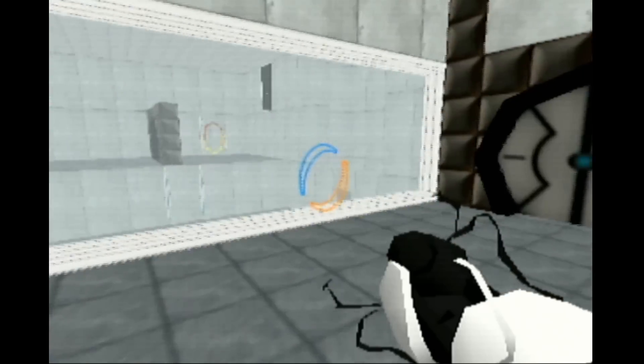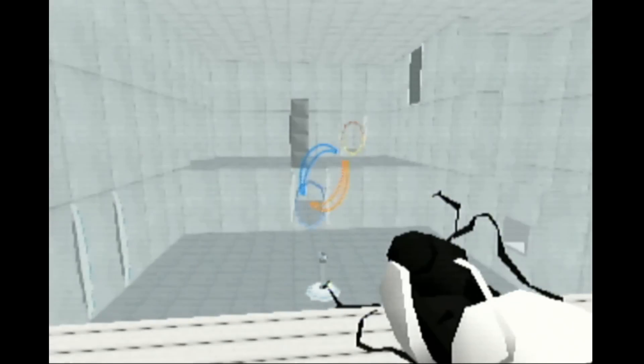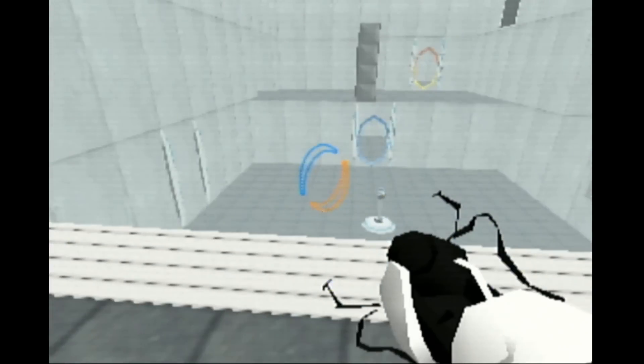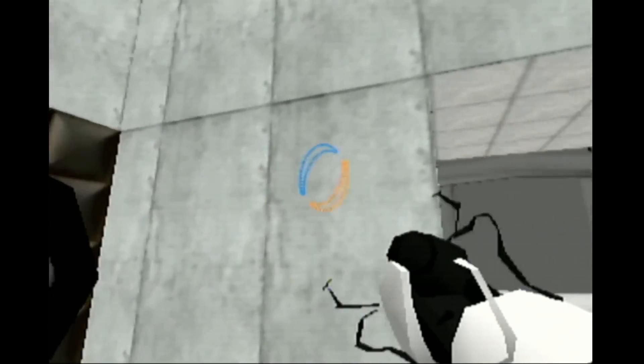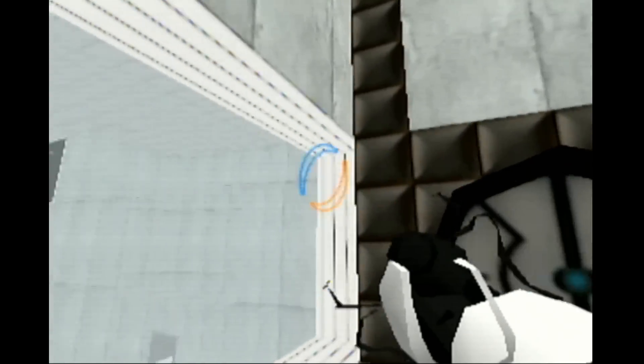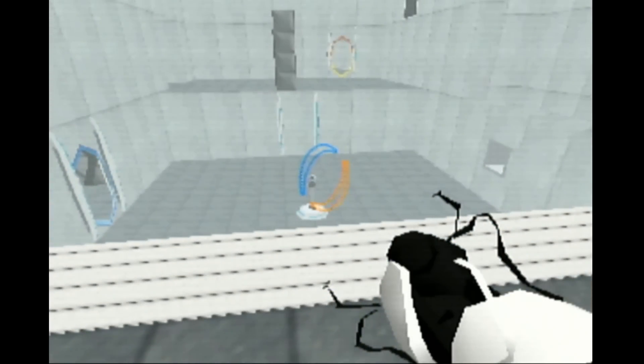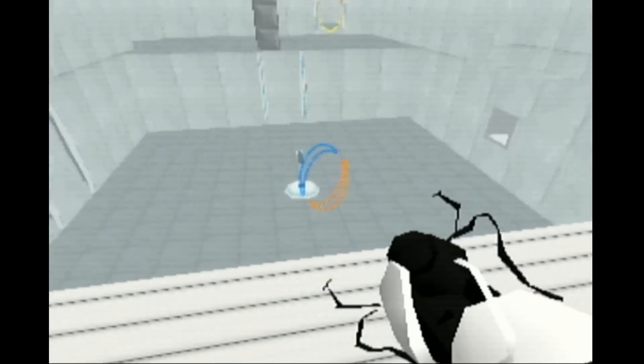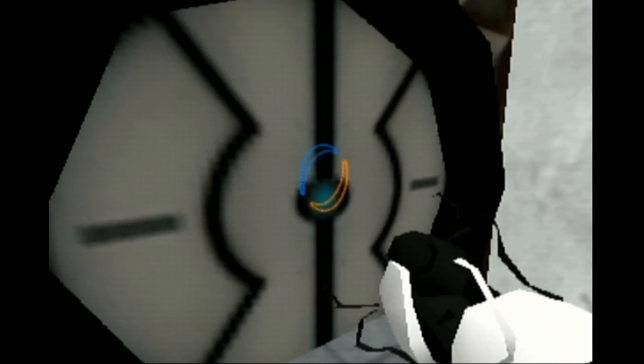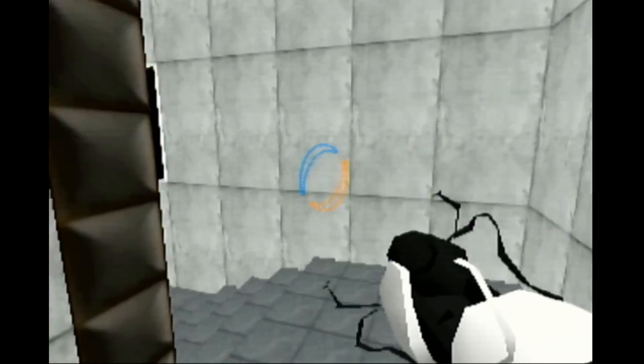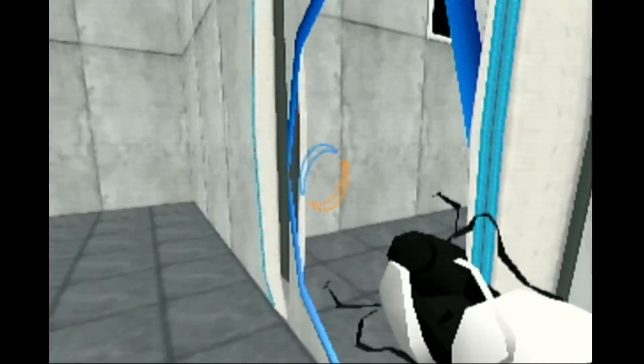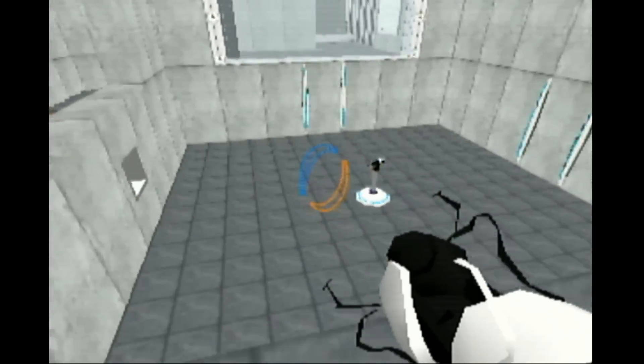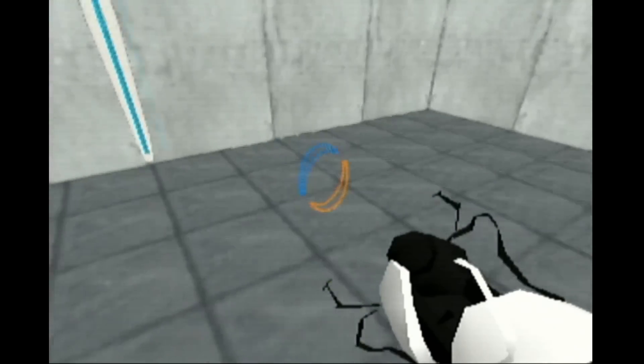You're doing very well. Please be advised that a noticeable taste of blood is not part of any test protocol, but is an unintended side effect of the Aperture Science Material Emancipation Grill, which may, in semi-rare cases, emancipate dental fillings, crowns, tooth enamel, and teeth.